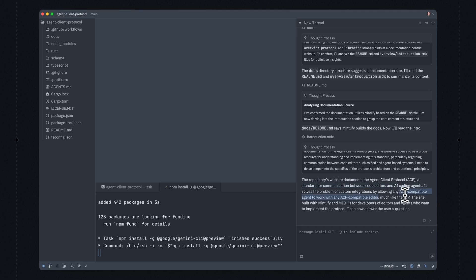The way we see it at Zed: if you've got an agent that you're already happy with, you should be able to use that agent inside Zed. So let's take a look at a little bit more detail on how ACP works under the hood by opening up the ACP logs panel.